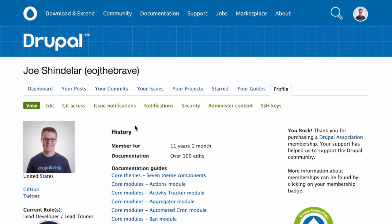Another option is to subscribe to the Security Announcements email list. Here, you'll get an email usually once a week with all security announcements for that week, including core and all monitored contrib modules.